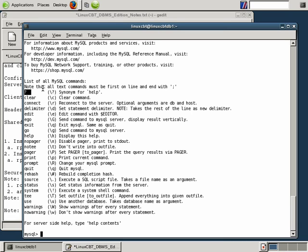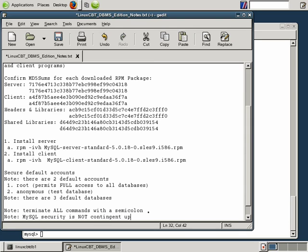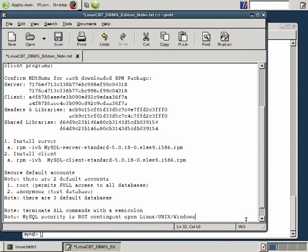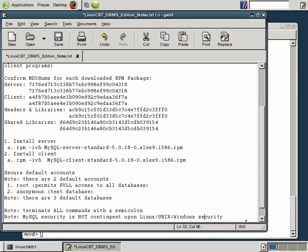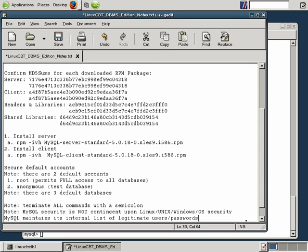MySQL security is not contingent upon Linux security. That's the first point we want to drive home. So note, MySQL security is not contingent upon Linux, Unix, and we'll even go as far as saying Windows since MySQL certainly runs on Windows boxes. So it's not contingent upon operating system security. Similar to other relational database management systems, MySQL maintains its internal list of legitimate users and passwords or simply credentials.